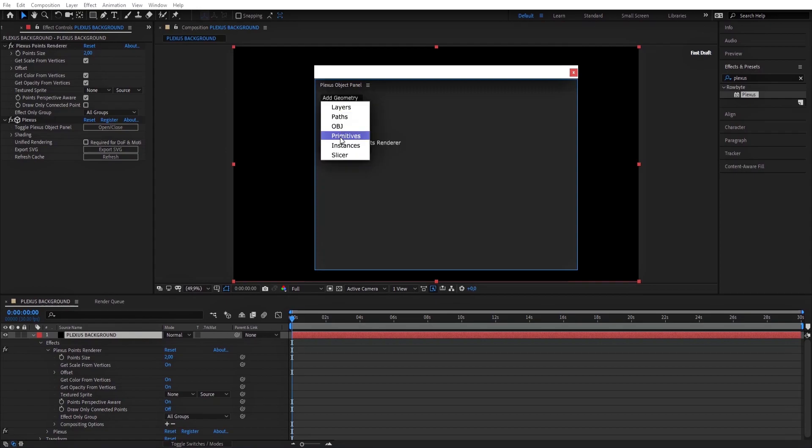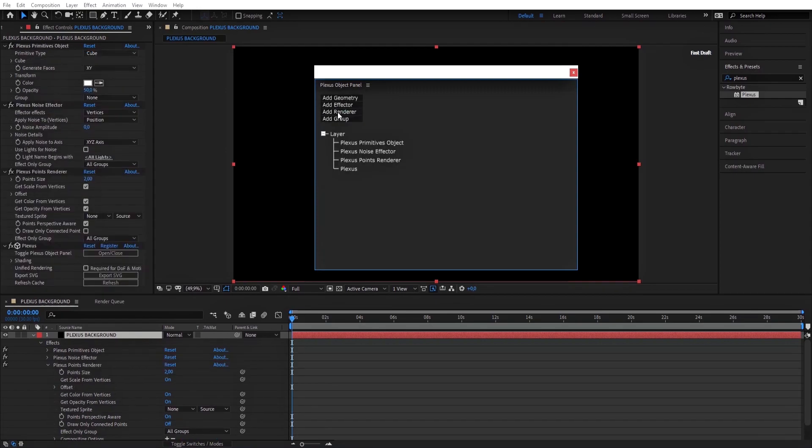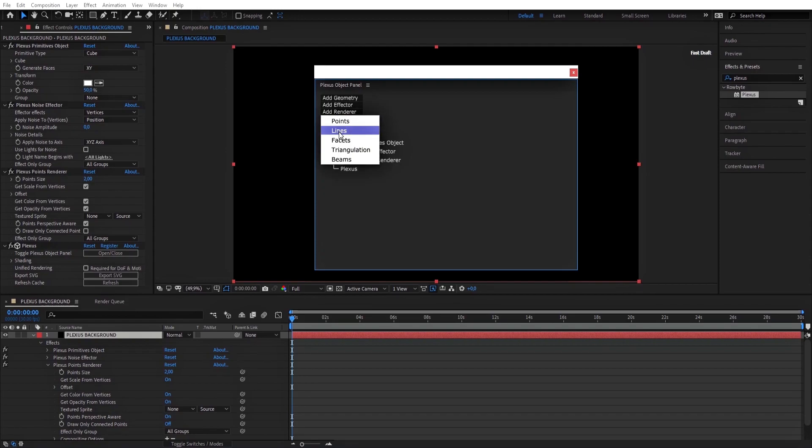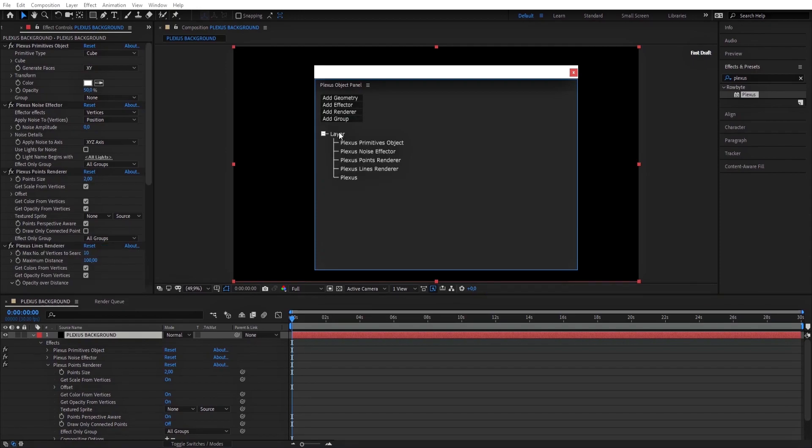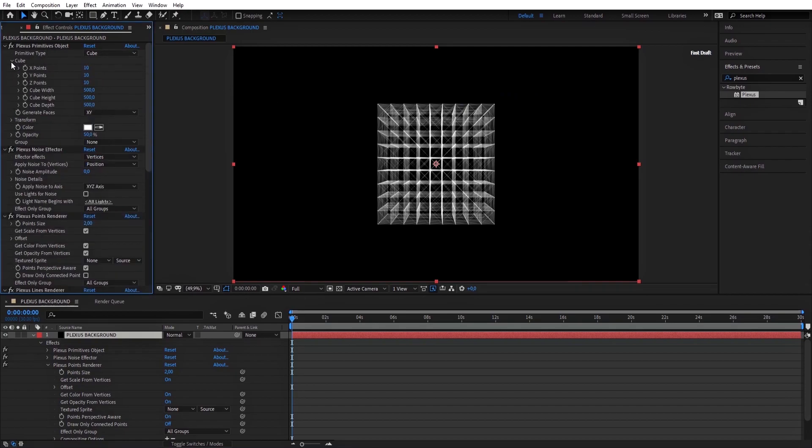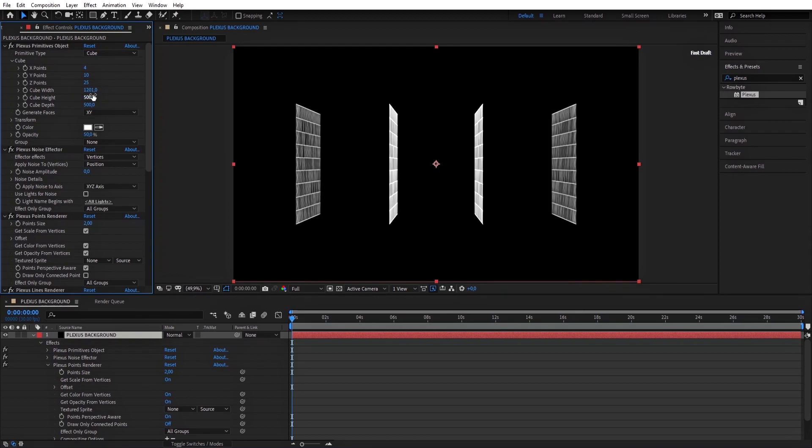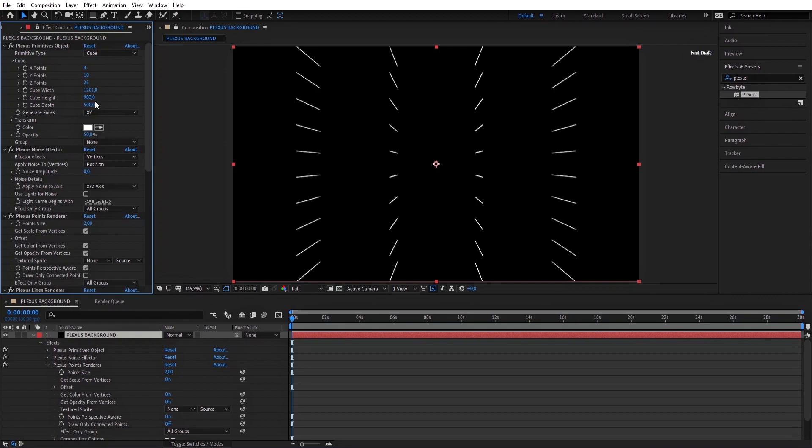Now for the Plexus Primitives object, open Cube. Put in X points 4, Y points 25, Cube width 1201, Cube height 983, and Cube depth 450.